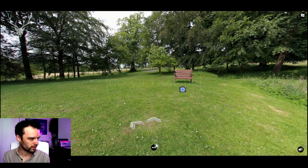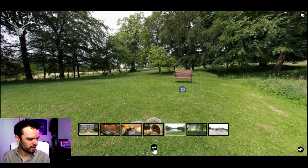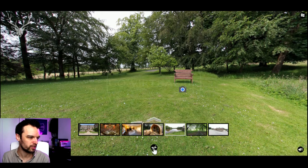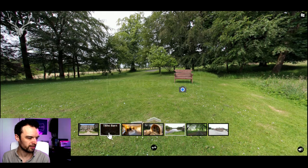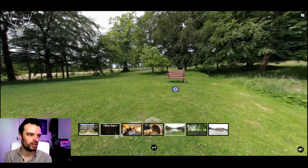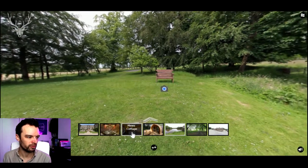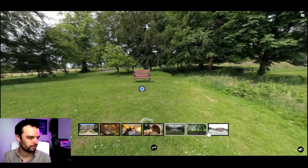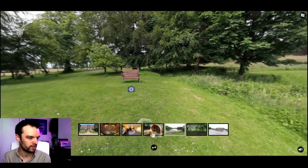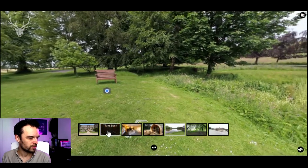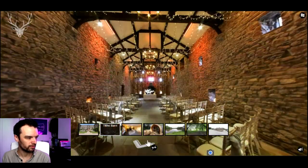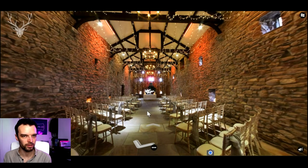The next navigation option we have is down here. This is kind of a snap-to menu, so to speak. We've got basically one panoramic highlighted for each area of the estate. So if we go to the Tithe Barn, for example, we are now inside the barn, which is a completely different building on its own.